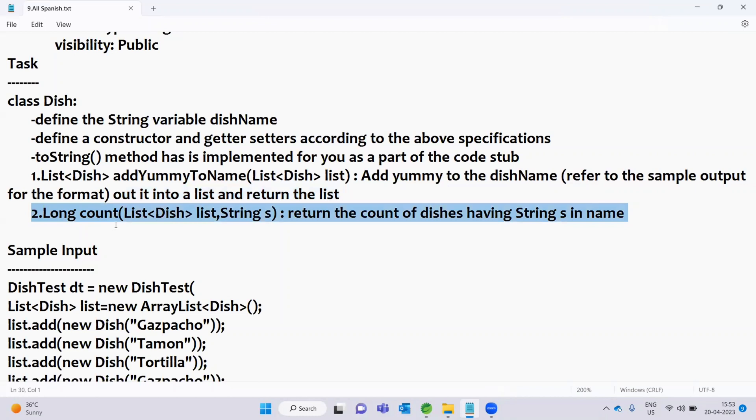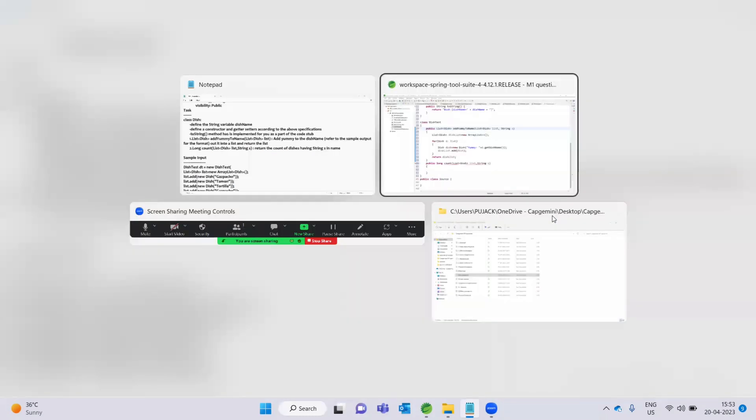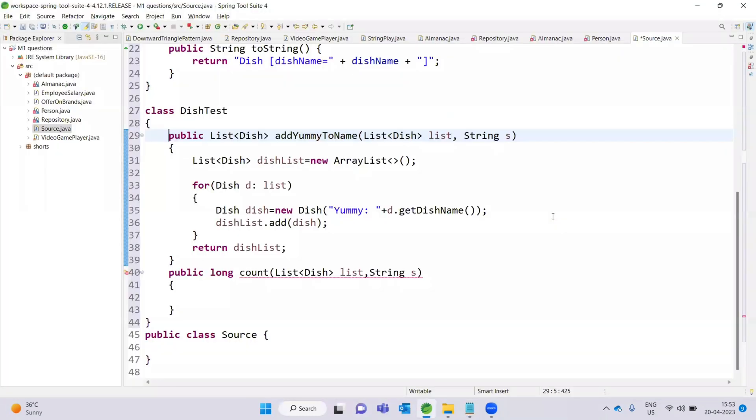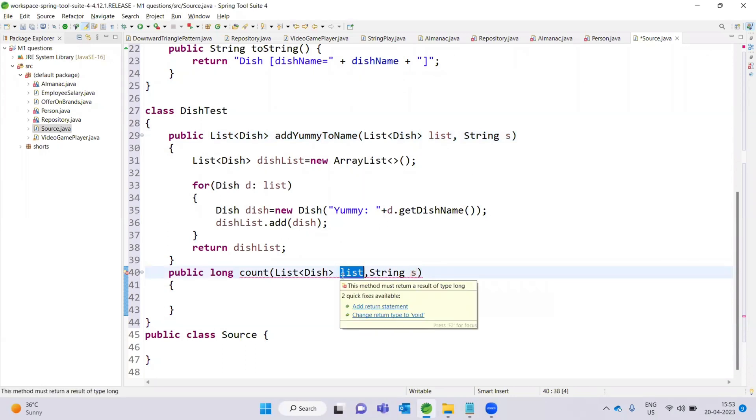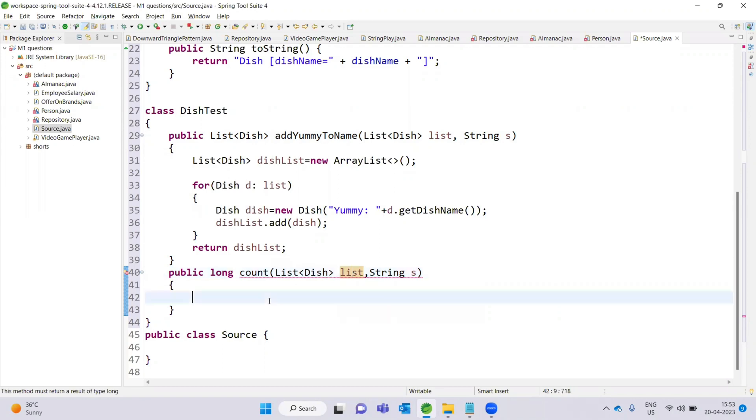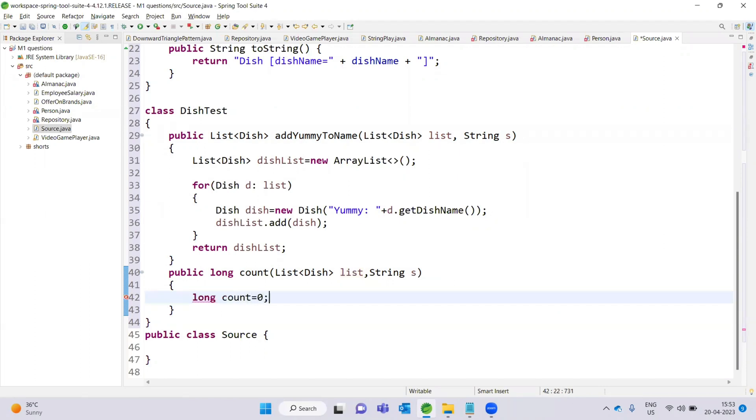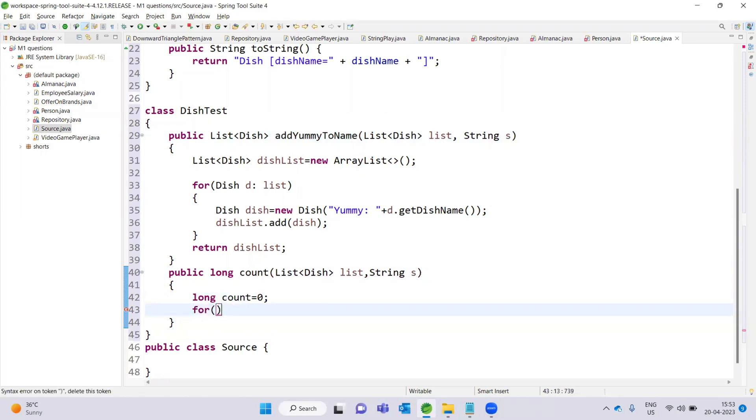Now the long method. Return the count of dishes having String s in name. We will use a count variable - long count equals zero.